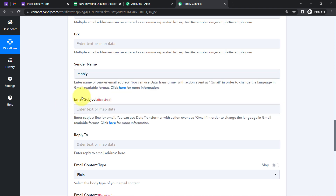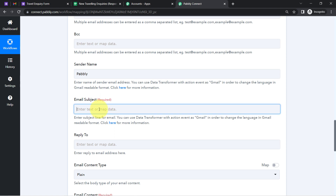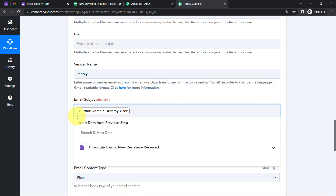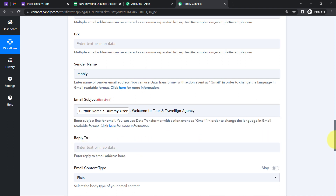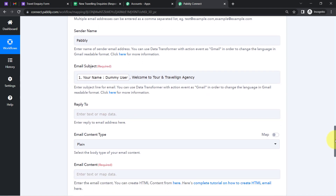I will leave CC and BCC blank. For the sender name, I'll keep it as 'Pabbly.' For the email subject line, since we are sending a customized email notification, we can send a dynamic subject. I will map the customer's name from the dropdown so that every time the automation runs, the name is replaced automatically. I'll also write 'Welcome to Tour and Traveling Agency' in the subject line.